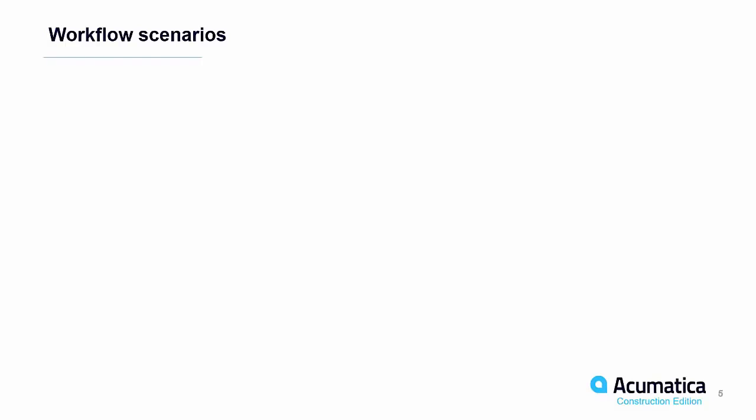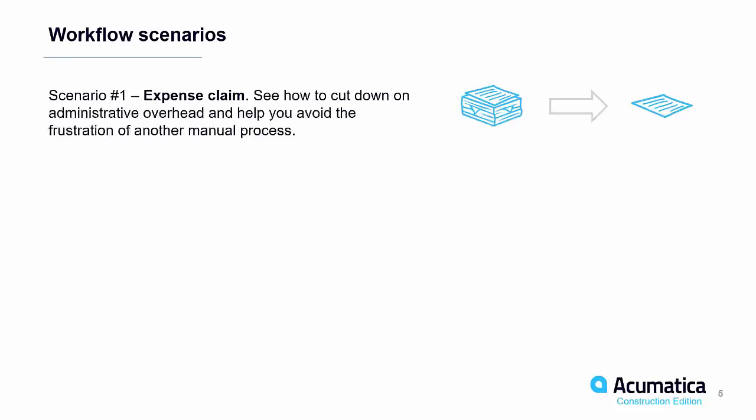So we're going to walk through a couple of workflow scenarios today. The first one will be an expense claim. The ability to cut down on administrative overhead and help you avoid the frustration of having manual processes where your PMs or field supers have to collect all their receipts and turn those in and then you've got to enter all that information manually. That can be cut down considerably by using a mobile tool and a cloud ERP product.